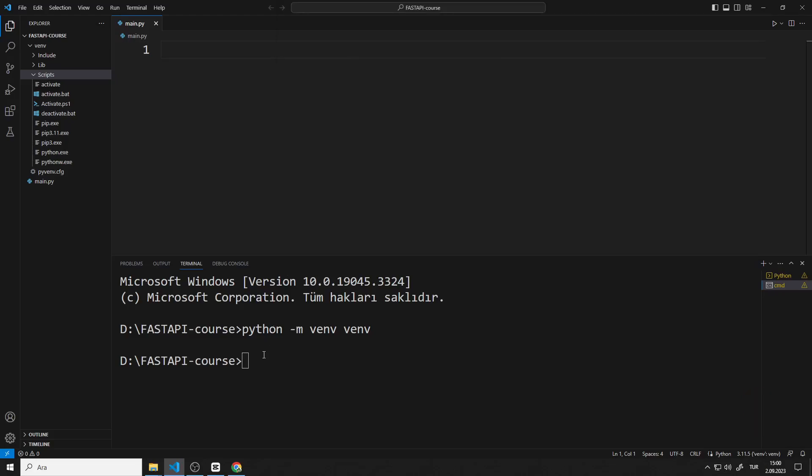Finally, we want the commands written in the terminal to run in the virtual environment. For example, we will transfer the FastAPI library using the pip install command. If we want this to work in the virtual environment, we need to use the activate file.